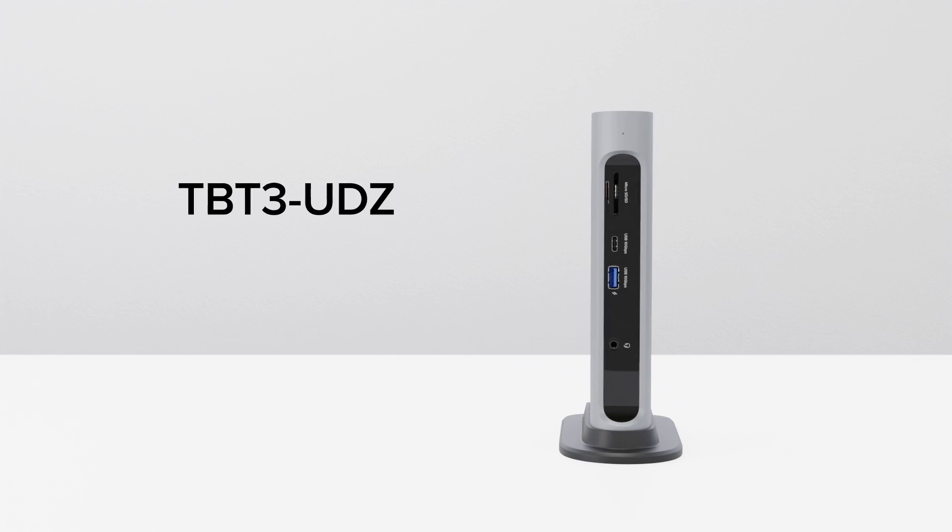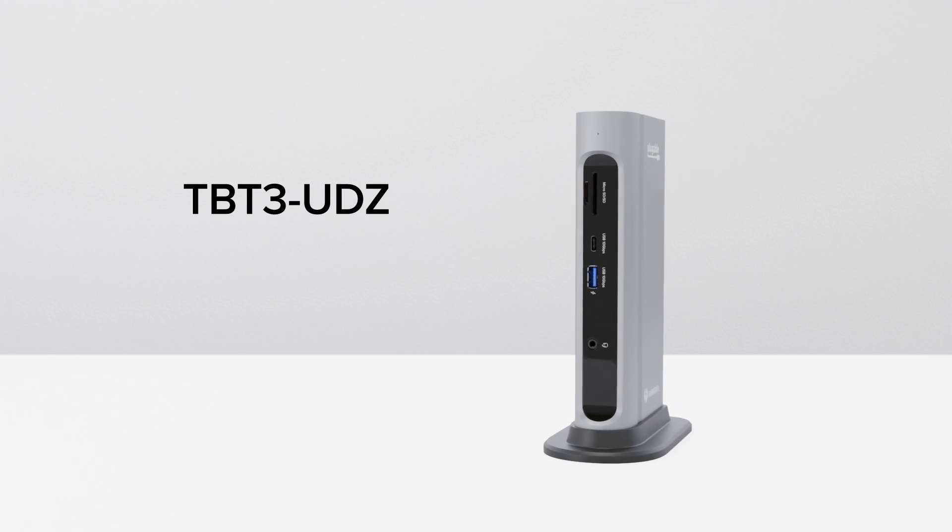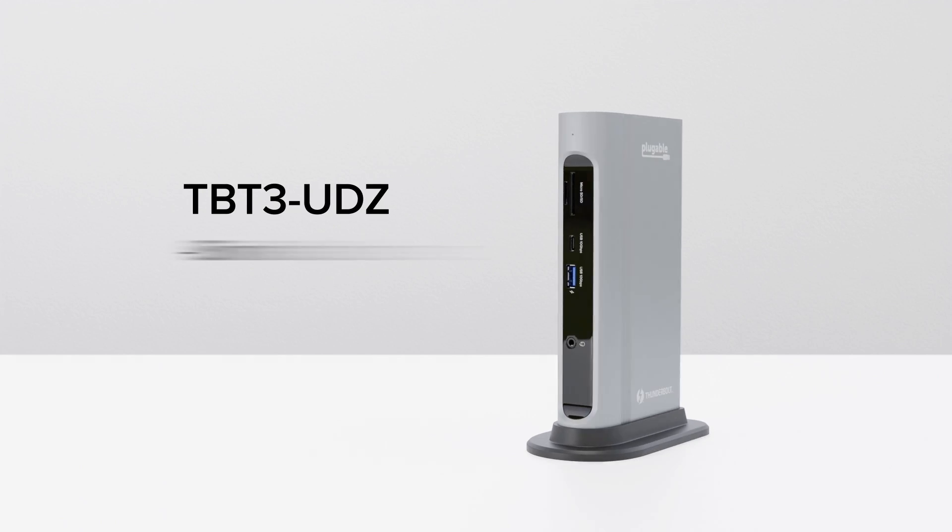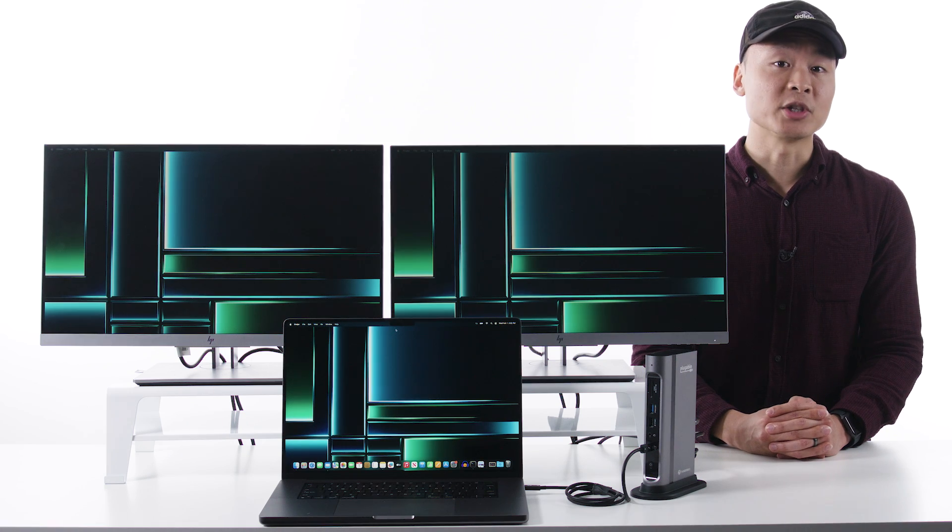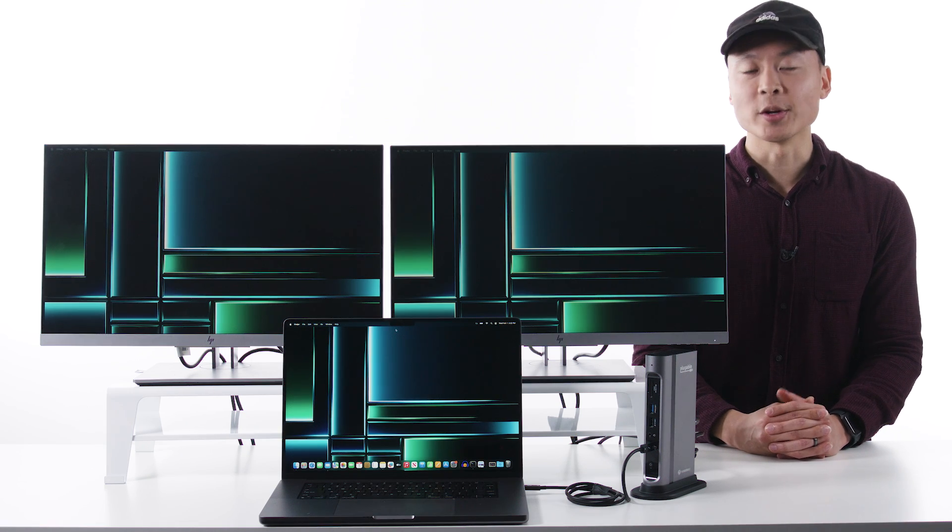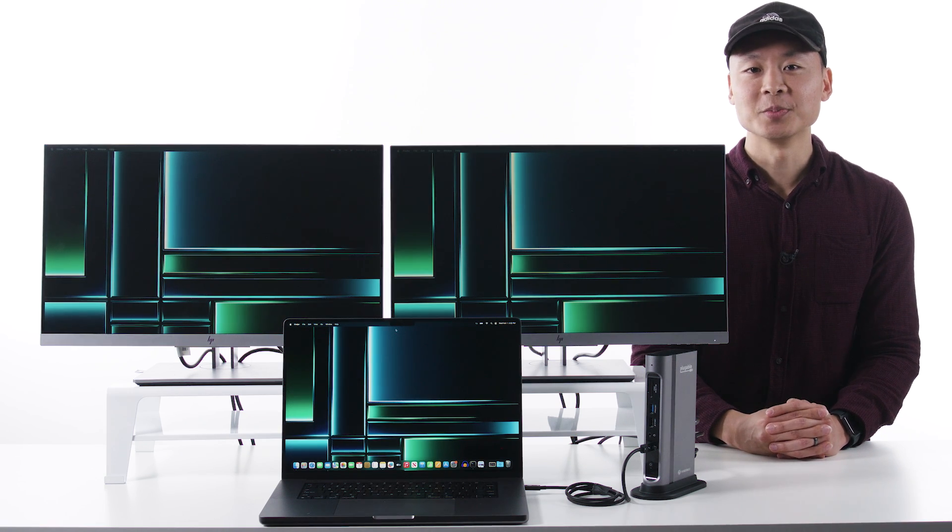If your use case doesn't see a strong benefit from those enhancements, consider the predecessor, the TBT3 UDZ. It has a similar complement of connections, but with a slightly lower charging at 96 watts. This model is a little cheaper too, which is always a nice feature.